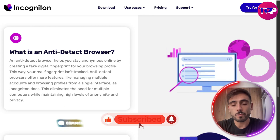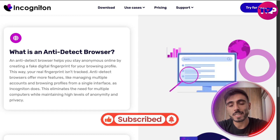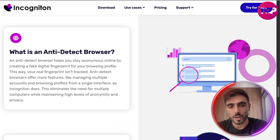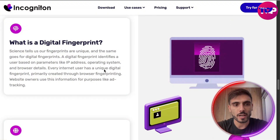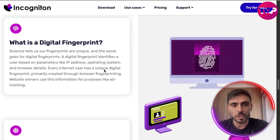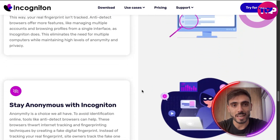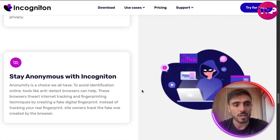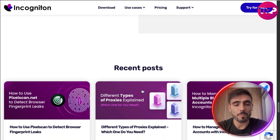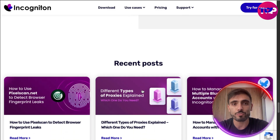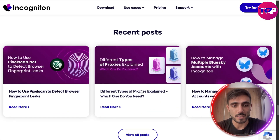Incogniton works on major OS platforms and supports advanced configurations. By getting your account, you get your digital fingerprint, an anti-detect browser, you stay anonymous, and you have many more features for your security and scalability.